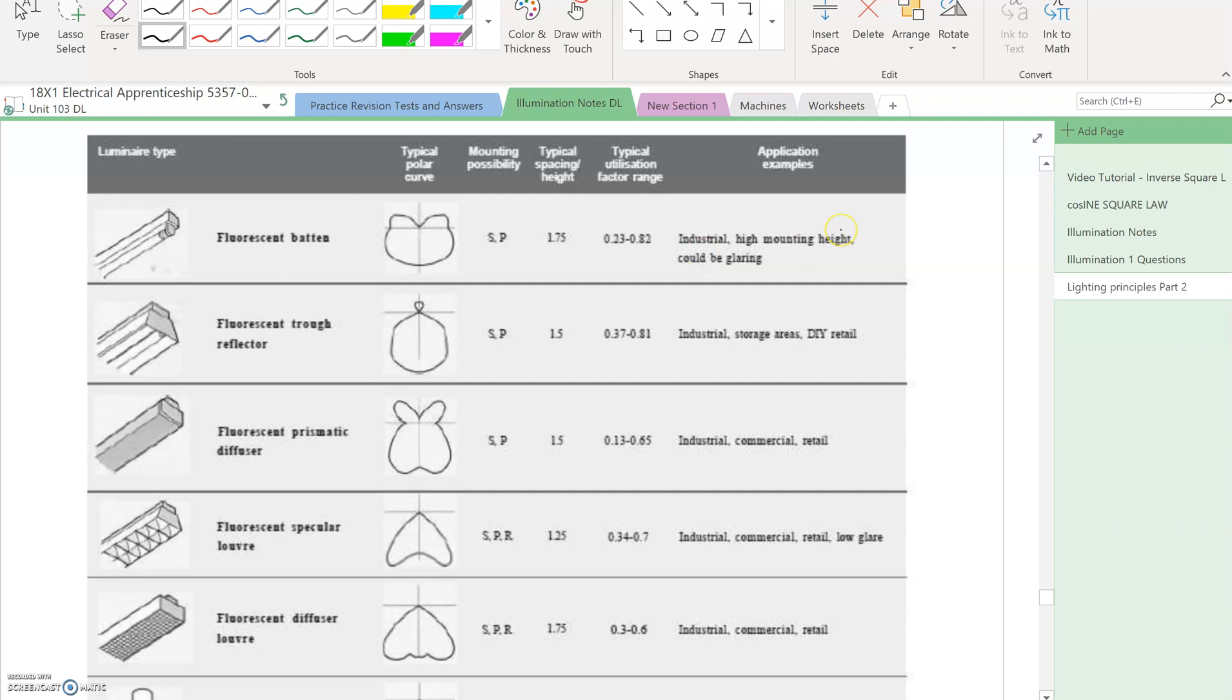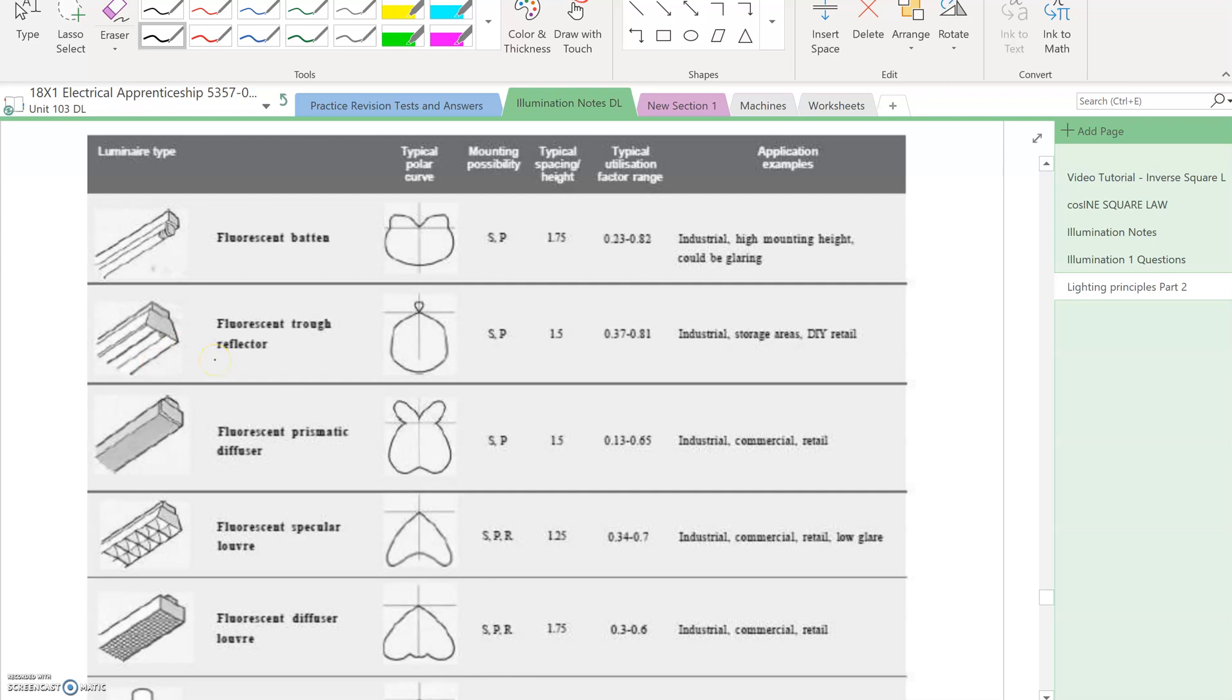You can see fluorescent batons using industrial high mount fittings could be glaring. These are very common, though they're getting replaced by LED slowly. Some electricians still prefer to fit them because of the type of light they give out. Then you get a trough reflector for industrial storage areas, which are big in shopping centers. The deflectors stay the same but we're fitting them with LED.